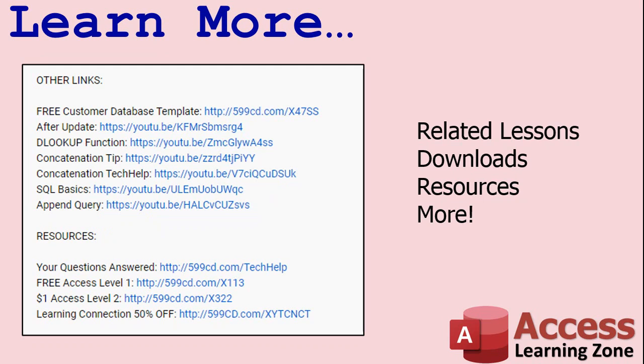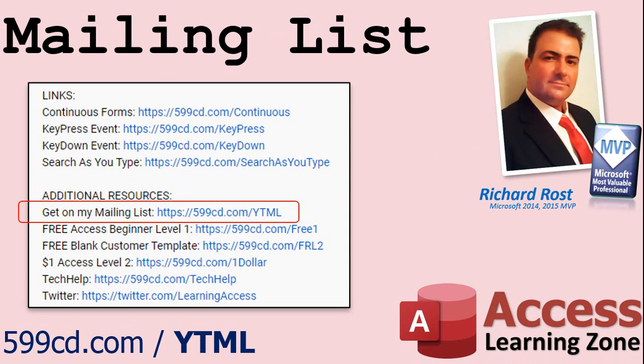You'll see a list of other videos, additional information related to the current topic, free lessons and lots more. YouTube no longer sends out email notifications when new videos are posted so if you'd like to get an email every time I post a new video click on the link to join my mailing list.